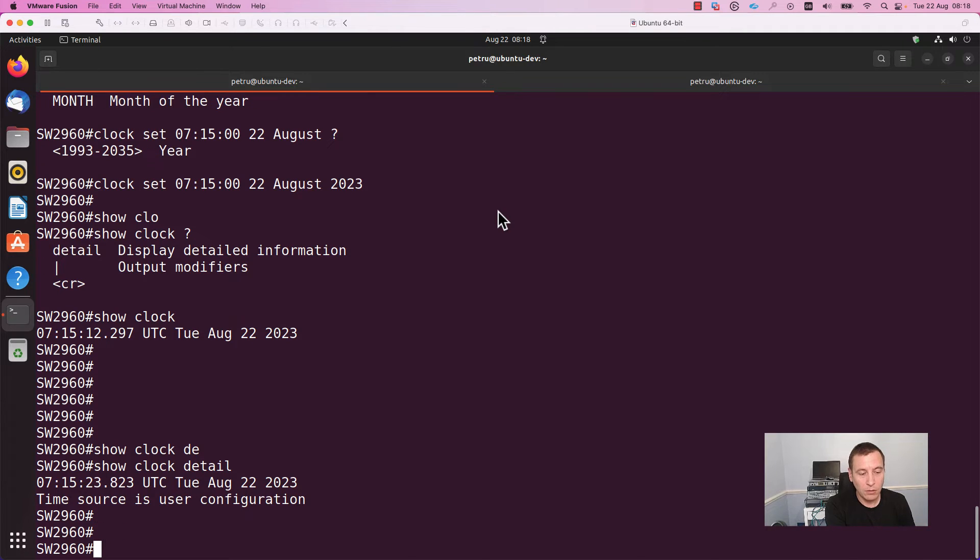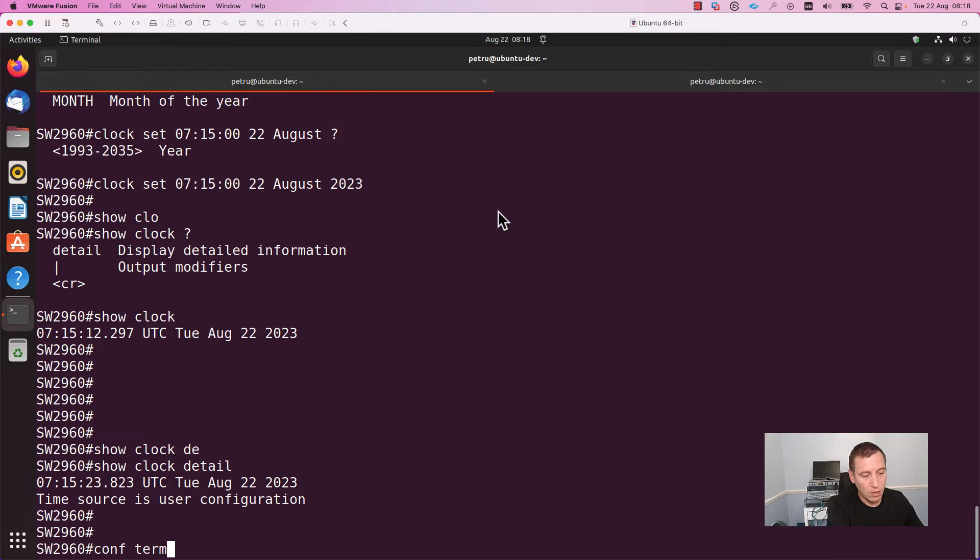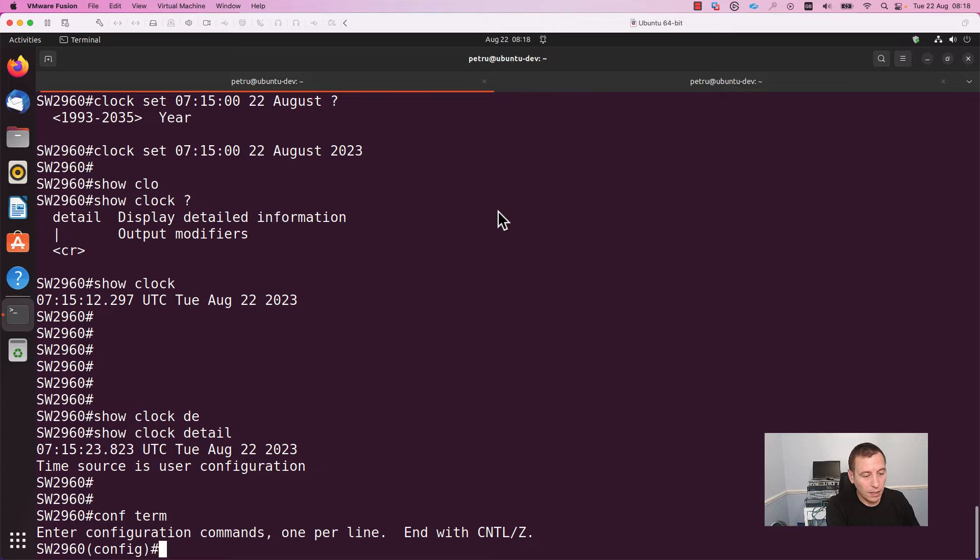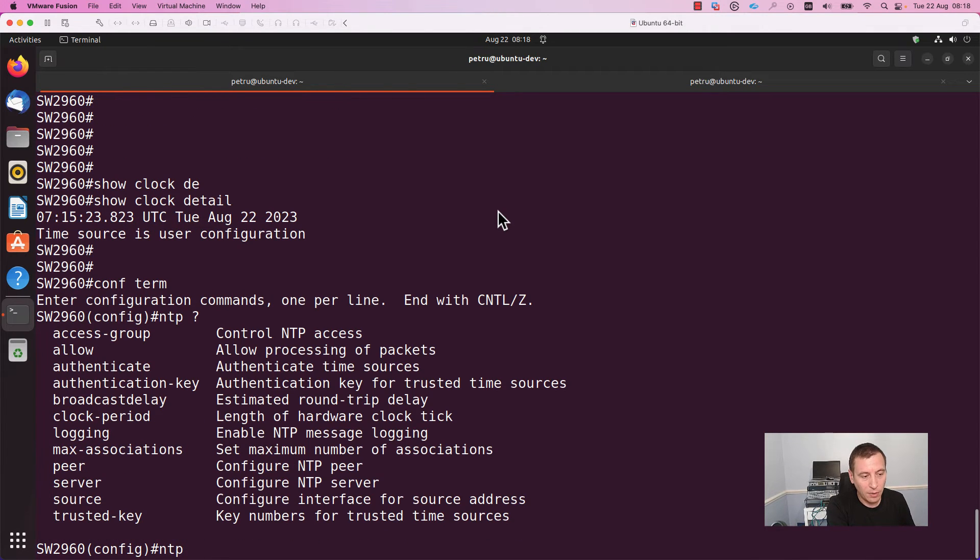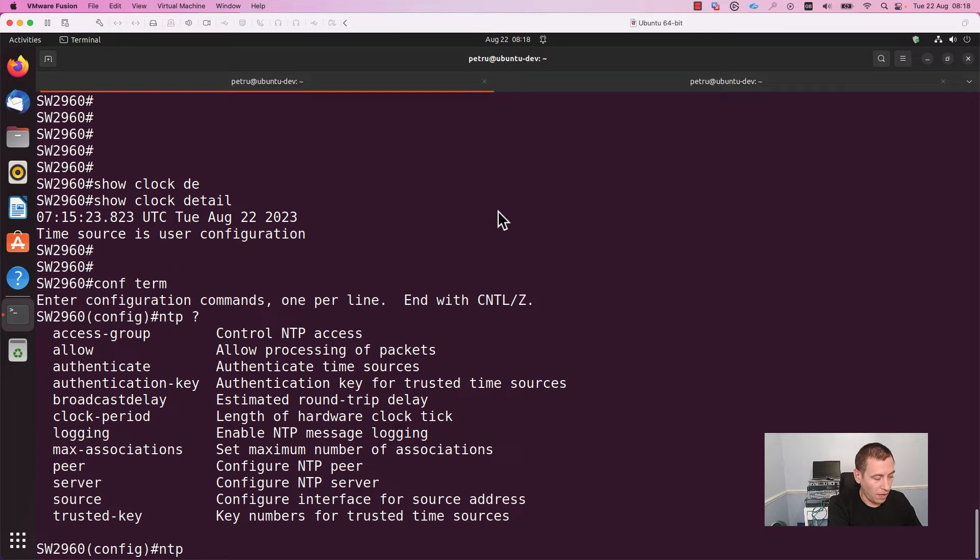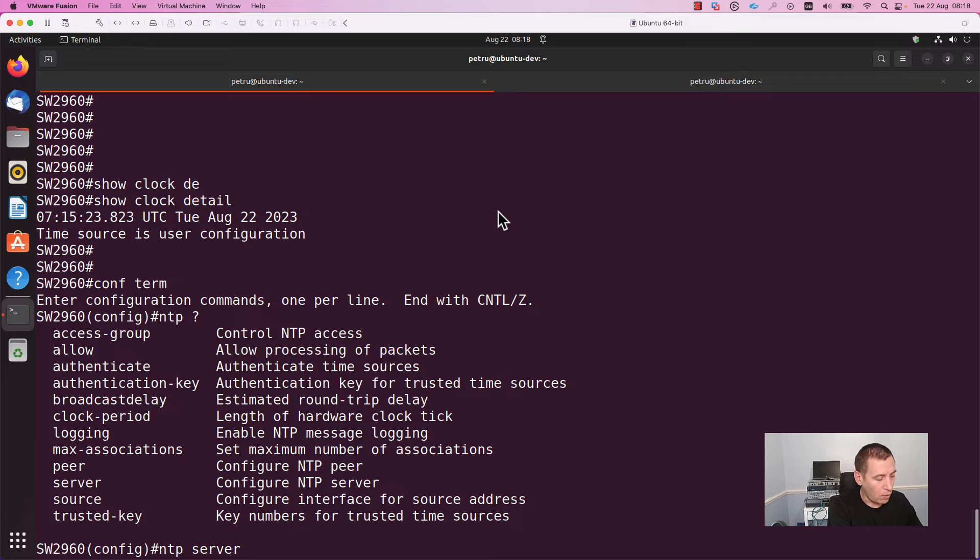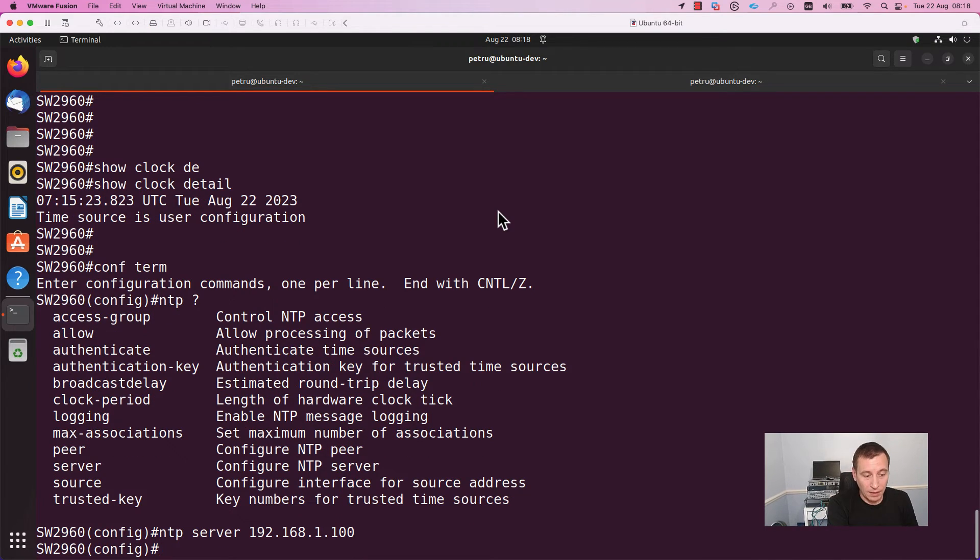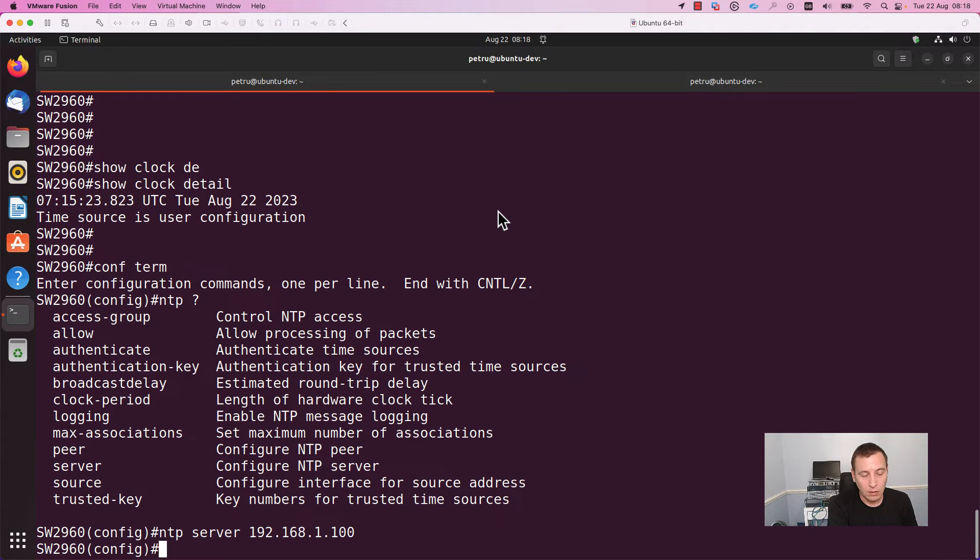In order to configure NTP, you need to enter configuration terminal and here you need to specify the command NTP and specify the address of the server. I will run the command NTP server and I will add an IP address. You can also specify a domain name. This is all that you need to do in order to have your device configured with NTP.